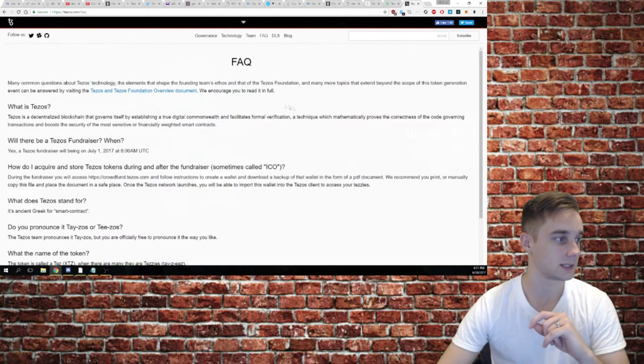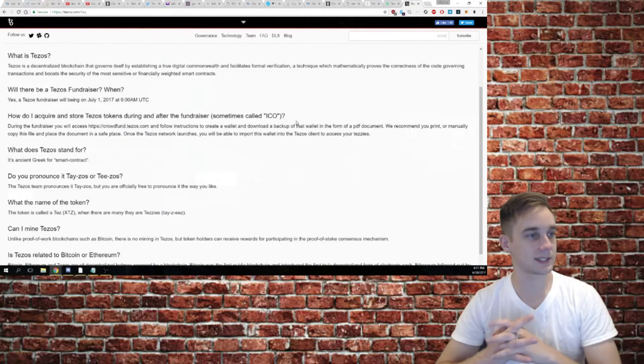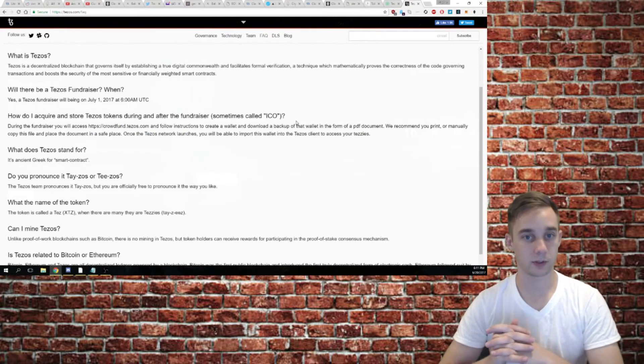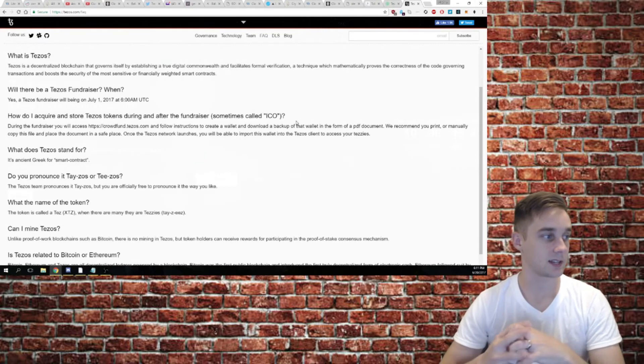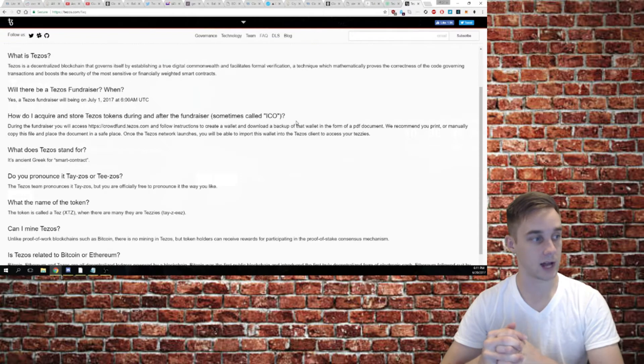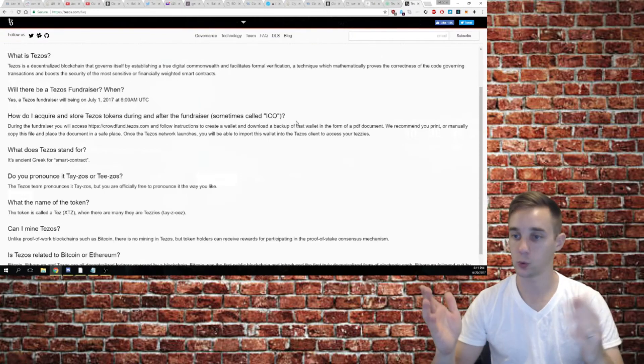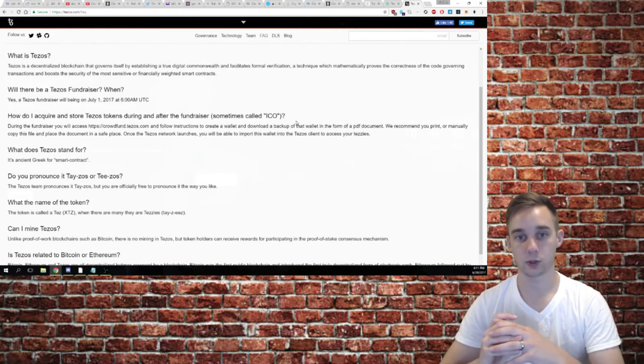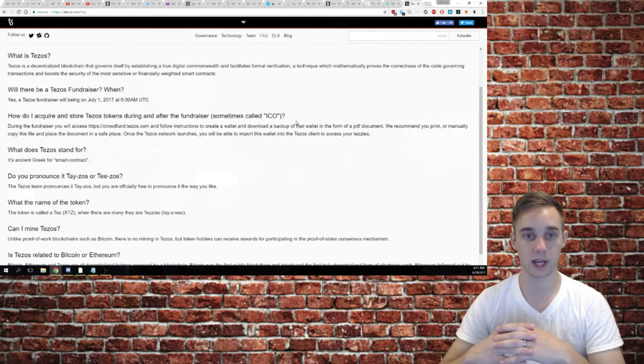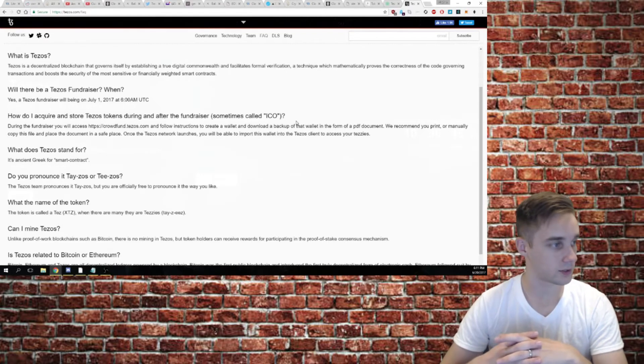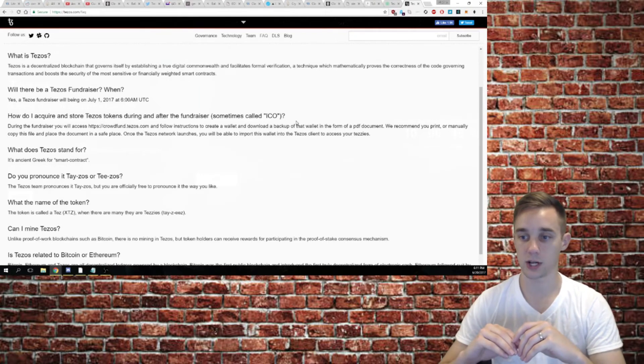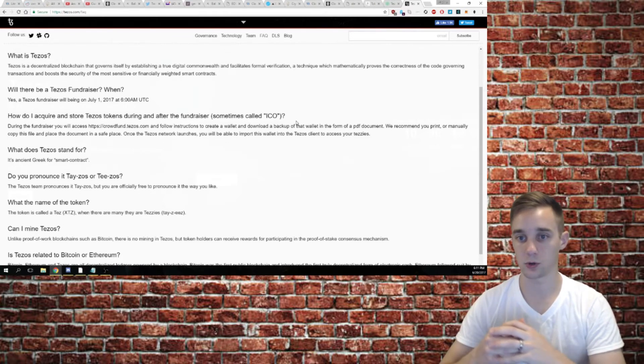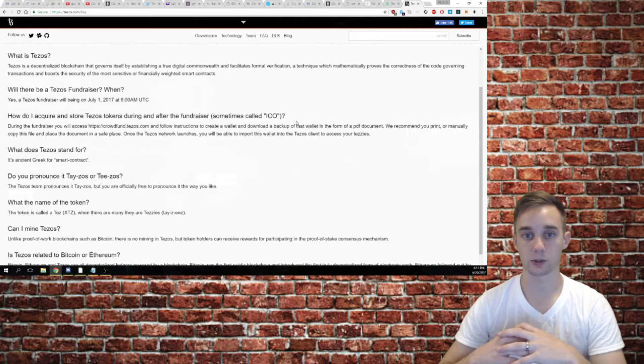Let's check out some of the facts. Will there be a Tezos fundraiser and when? Yes, a Tezos fundraiser will be happening on July 1st at 6 a.m. UTC. Wherever you are in the world, stop what you're doing if you want to invest in this and get in as quickly as you can on July 1st. This looks like a really cool project, and I like that they built their own blockchain from the ground up. I'll probably be throwing a little money into the pot myself.